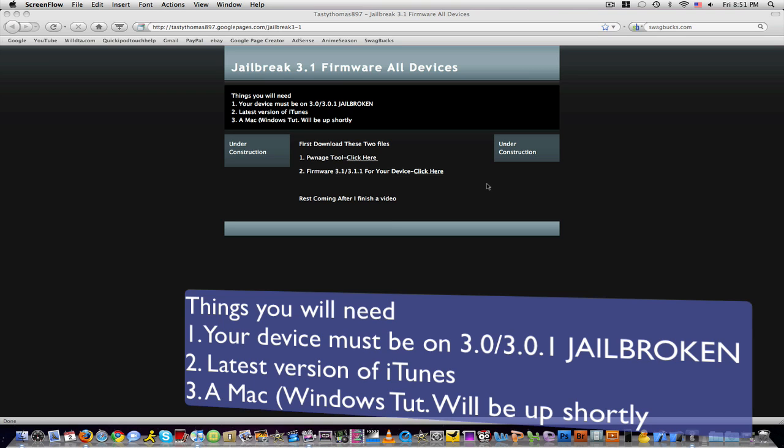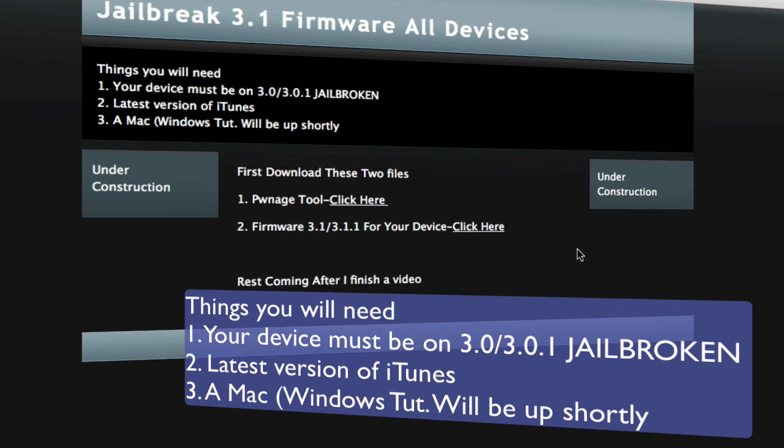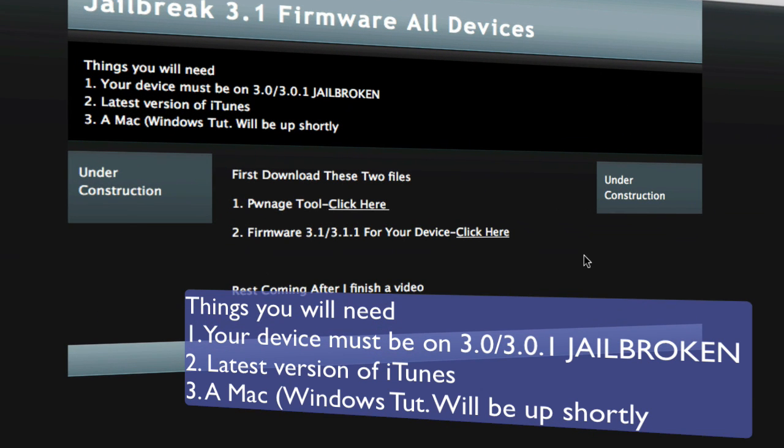So the things you will need: your device must be already jailbroken on 3.0 or 3.0.1. You're going to need the latest version of iTunes and a Mac. A Windows tutorial will be up shortly.